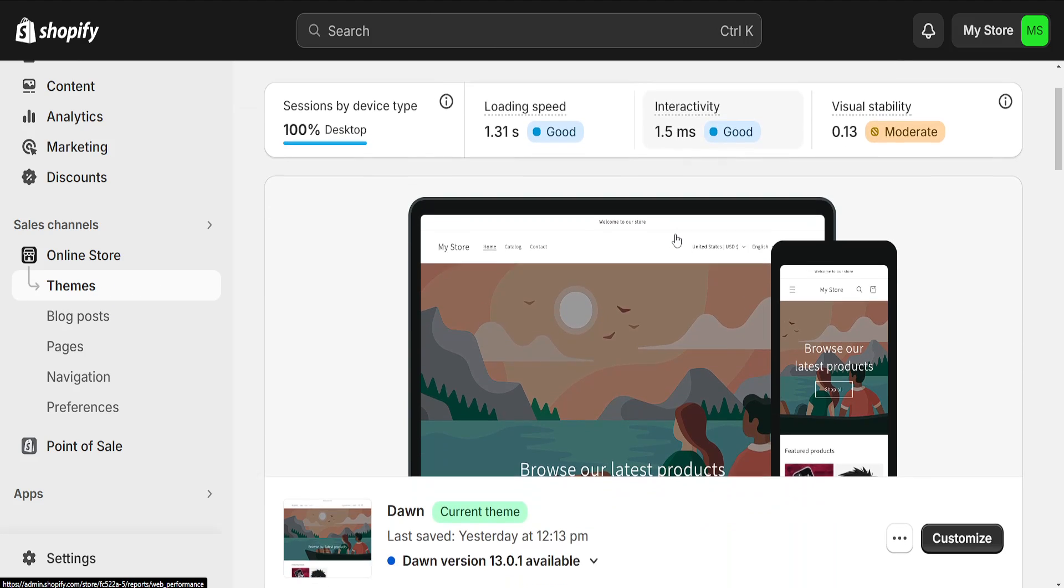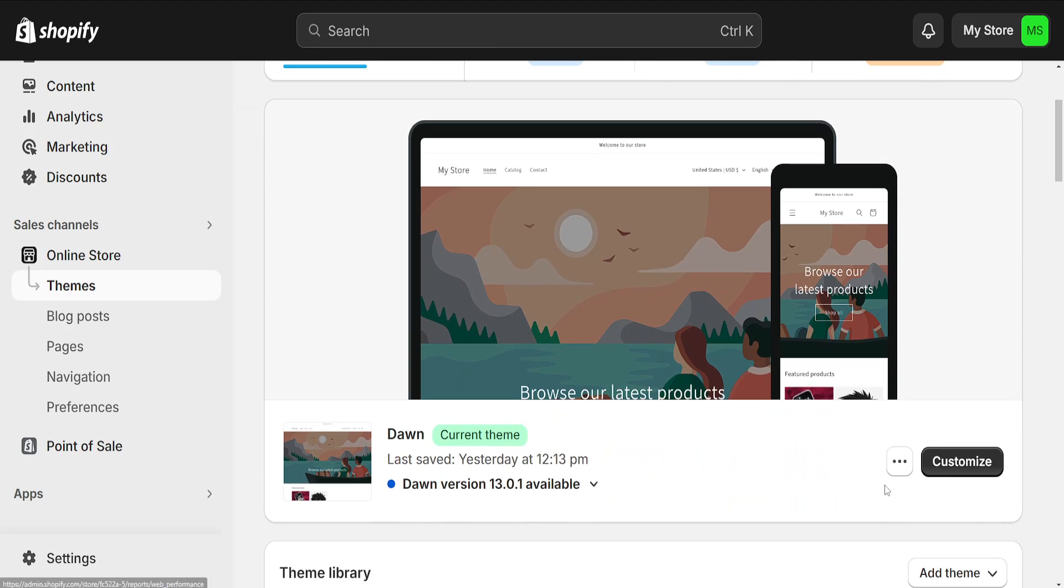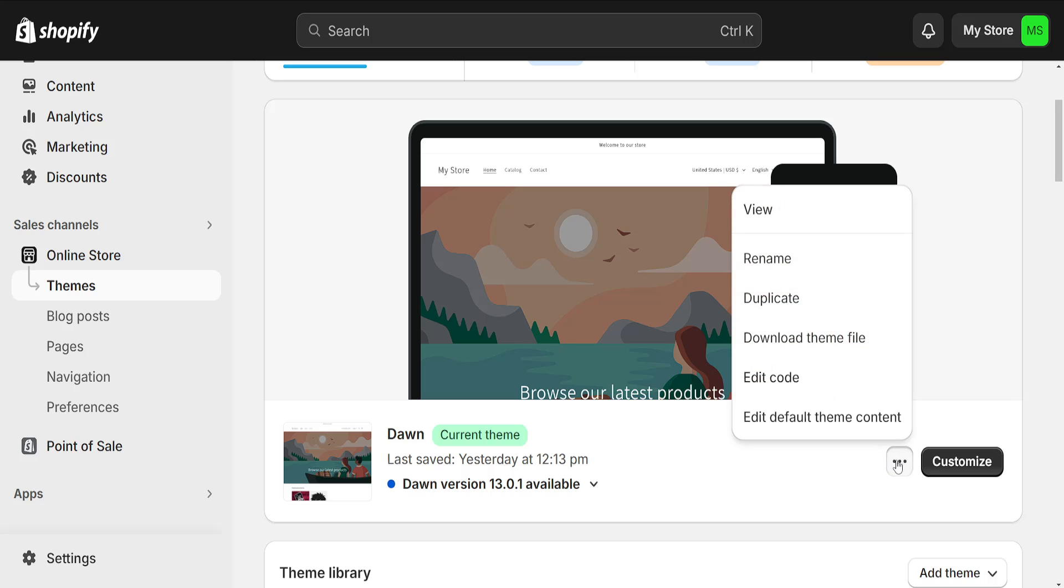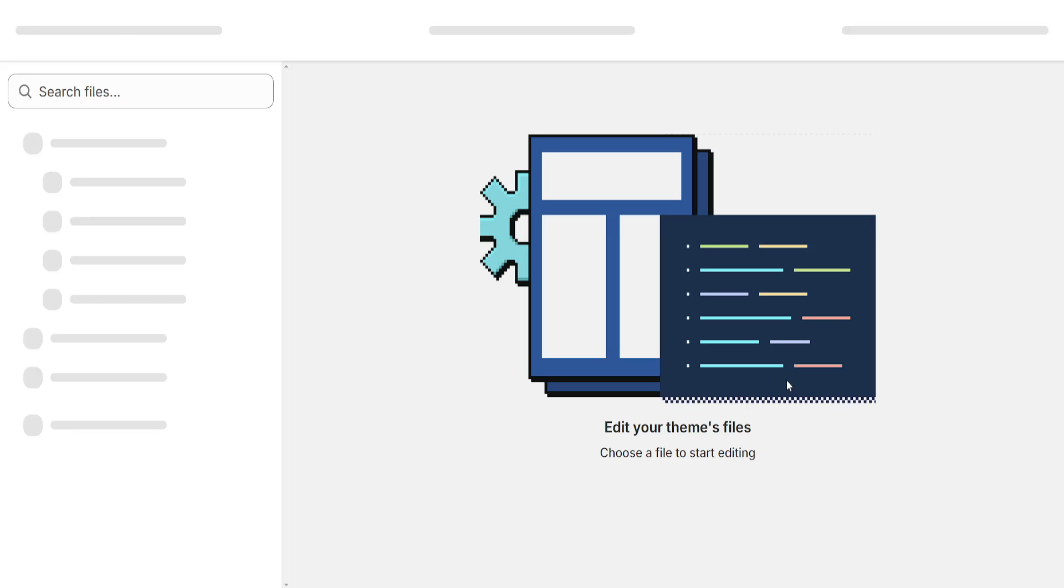We want to scroll down a little bit and click on these three dots right here, and then we will select the option to edit code.